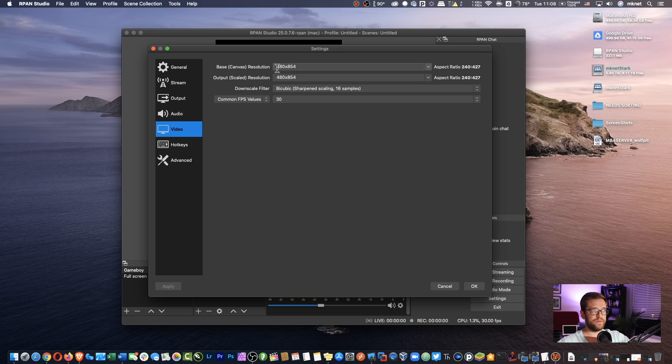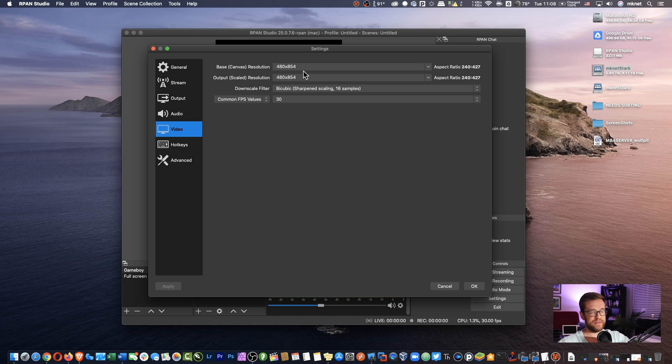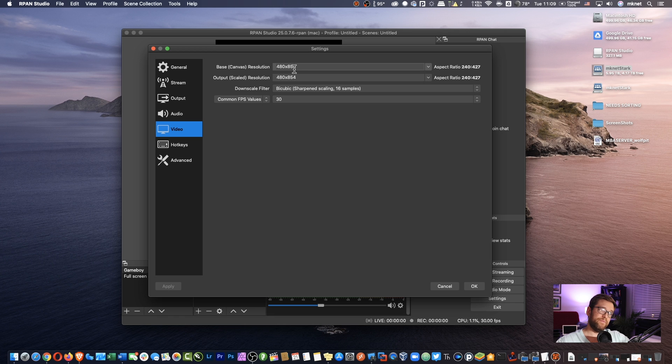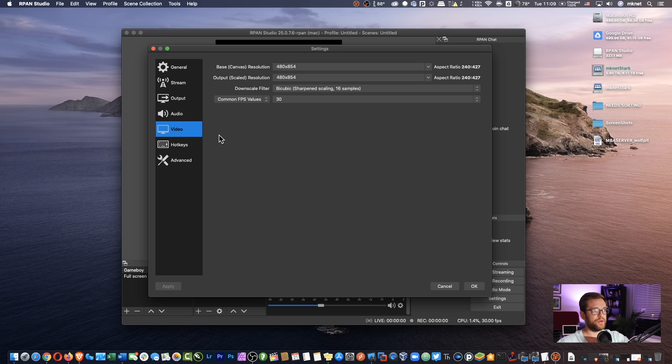If you do decide to mess with the resolution, if you want to make it bigger or larger or just experiment, make sure to bring it back to this when you actually go live so that people can see what you're doing. Alright. Next, we'll take a look at the output.